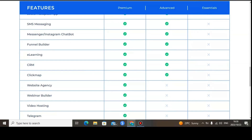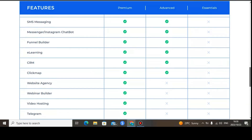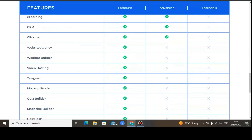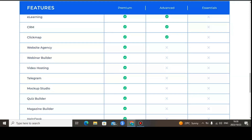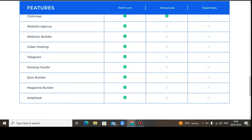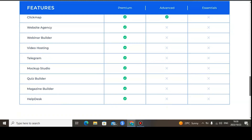The following features are only available on the Premium plan: website beta, webinar builder, video hosting, Telegram integration, mockup studio, quiz builder, magazine builder, and help desk. These are all exclusive to the Premium plan.